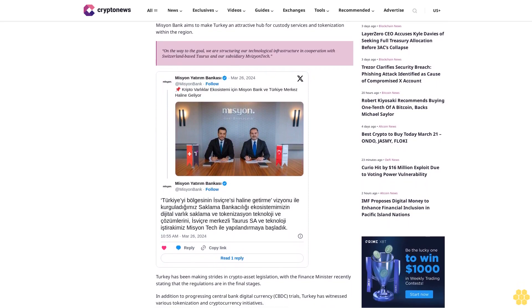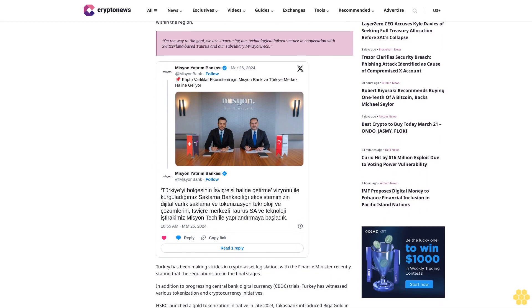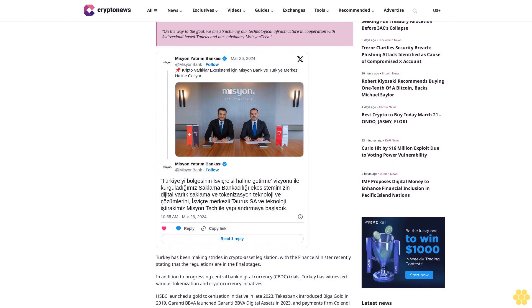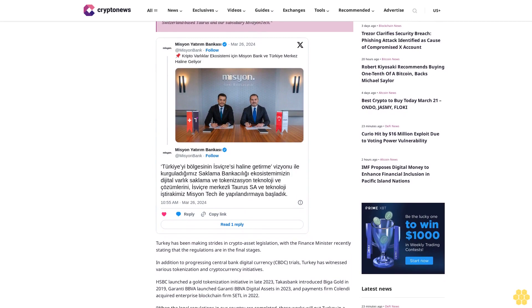On the way to the goal, we are structuring our technological infrastructure in cooperation with Switzerland-based Taurus and our subsidiary Embezintech.